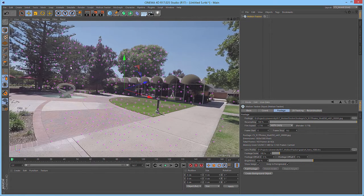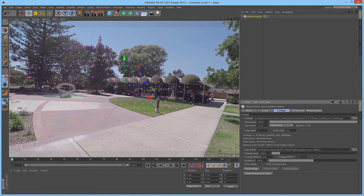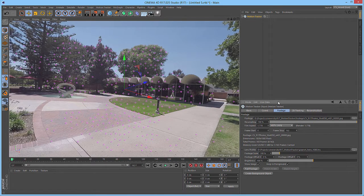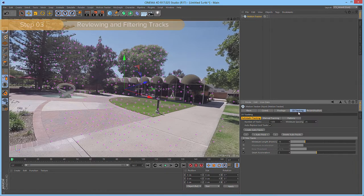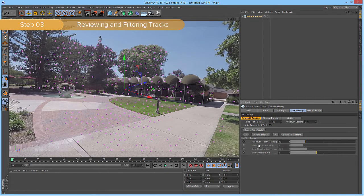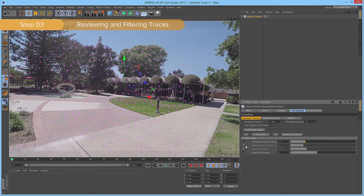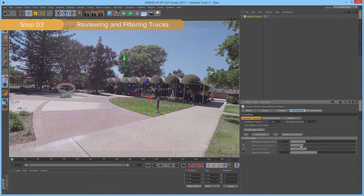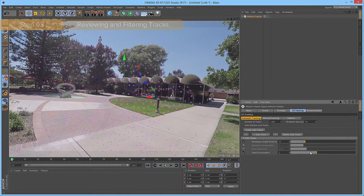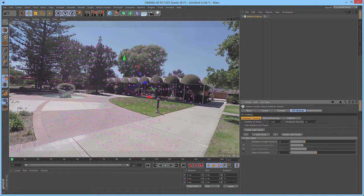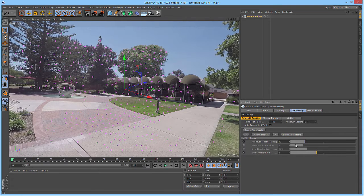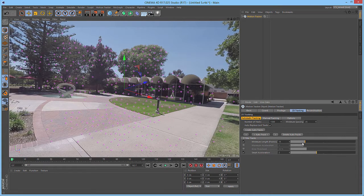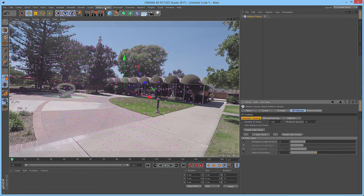Now, we want to make sure that we're using only the best tracks for our final reconstruction. So, we can go to the 2D tracking and enable the error threshold or the maximum acceleration or adjust any of these attributes to filter out the tracks that do not match these values. But sometimes, we want to see more.